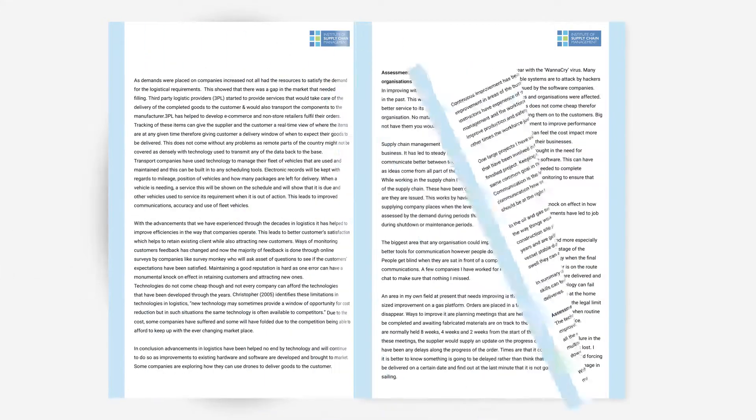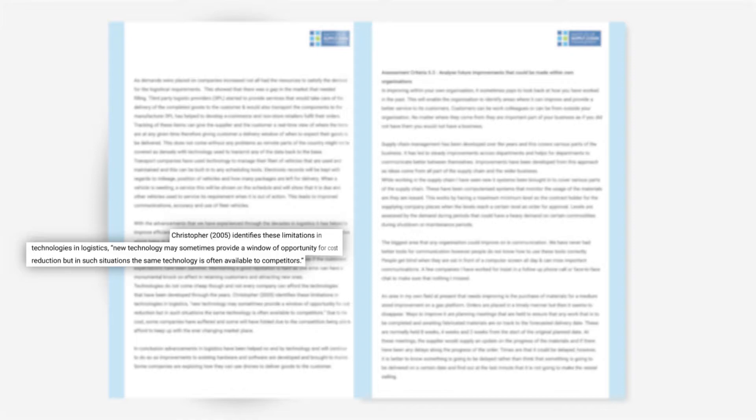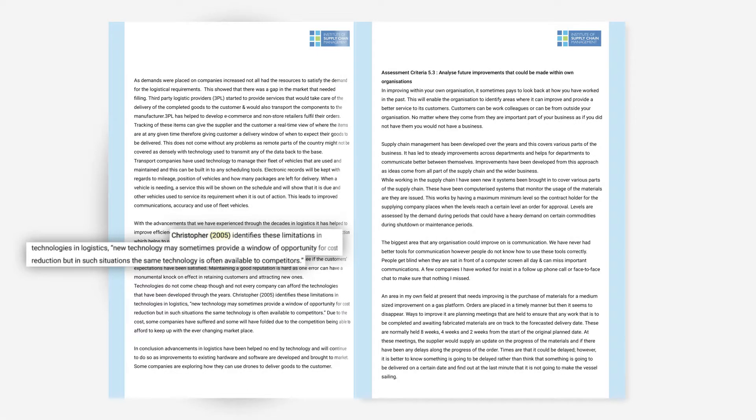The in-text citation appears in the body of your text and should precede the quote that is being referenced. The citation should consist of the name of the author and the year of publication.